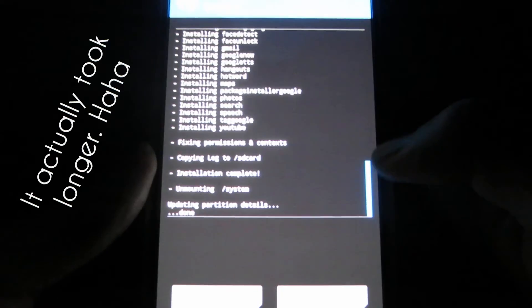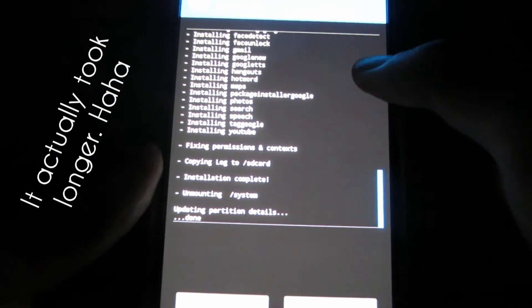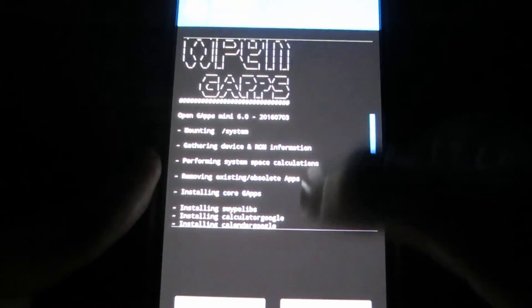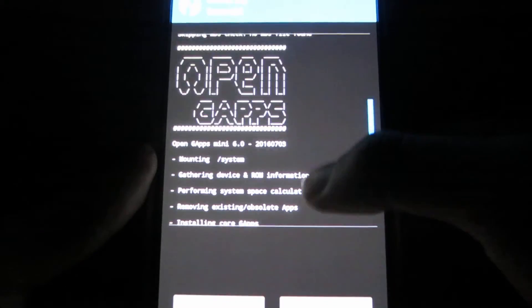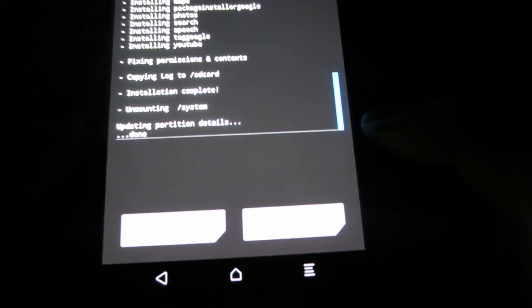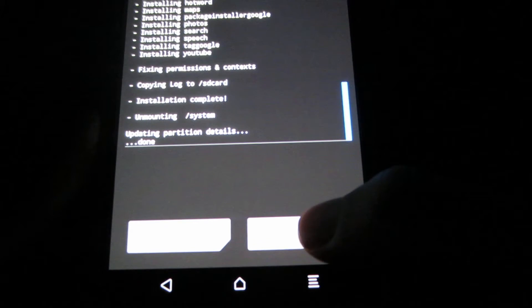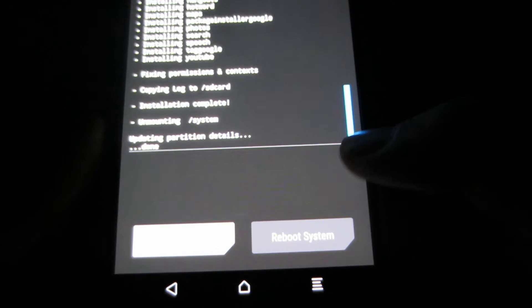Alright, so everything's done, Google apps are installed, CyanogenMod is installed and just hit reboot system. And your phone will power off and then turn on with CyanogenMod. So let's wait for it to start up.